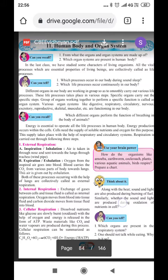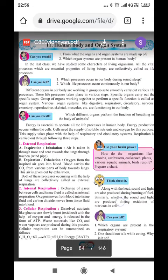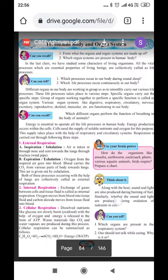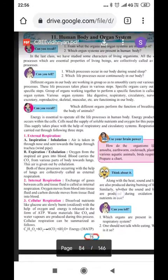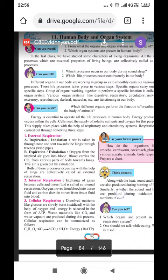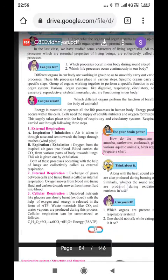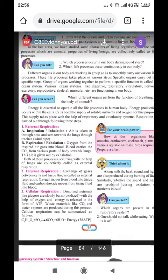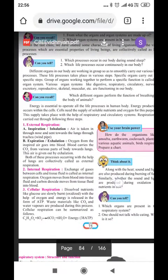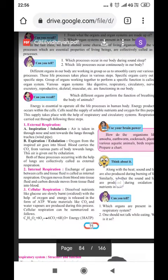Different organs in our body are working in a group to smoothly carry out various life processes. This life process takes place in various steps. Specific organs carry out the specific steps. Groups of organs working together to perform specific functions is called as organ system.